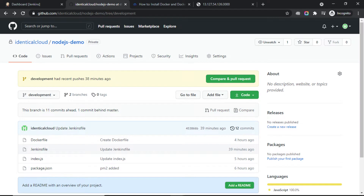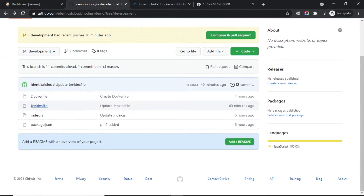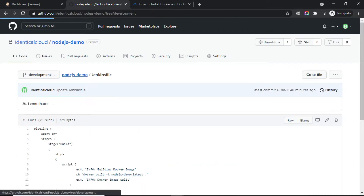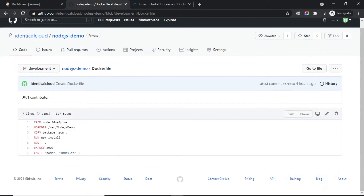Let's look at the code structure. I have put the code in the development branch. In the build stage, the first command is docker build, which will build our Dockerfile for this project. The Dockerfile takes the official Node.js image, copies the package.json file, runs npm install to install all packages, exposes port 3000, and then runs node index.js.